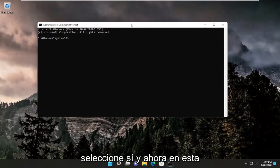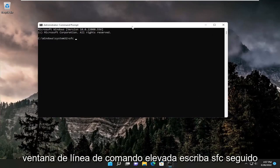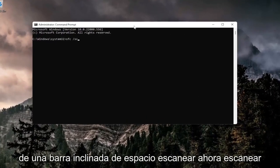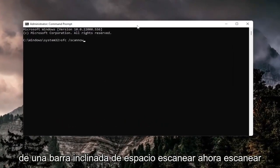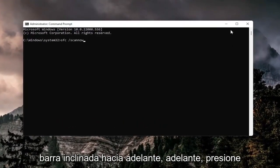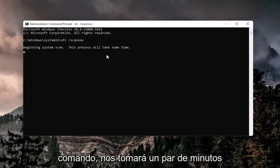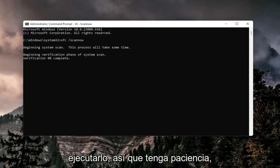Now in this elevated command line window, type in SFC followed by a space, forward slash, scannow. Scannow should be all one word attached to the forward slash. Hit Enter on your keyboard to run this command. It will take a couple of minutes to run, so please be patient.